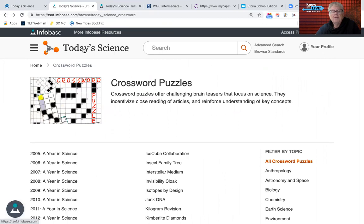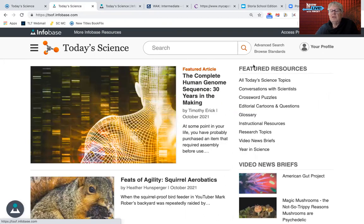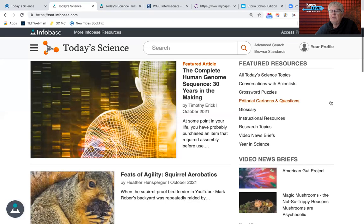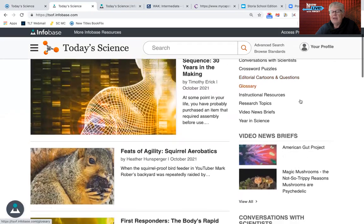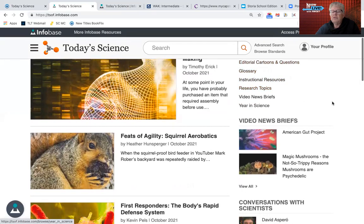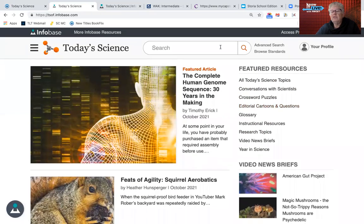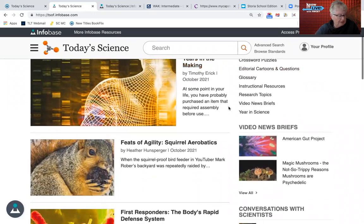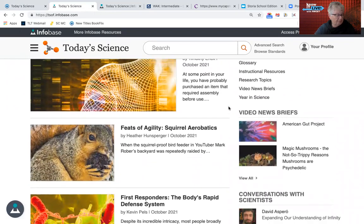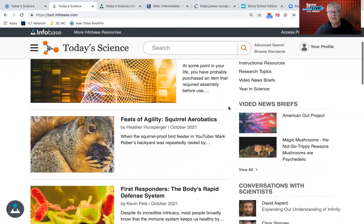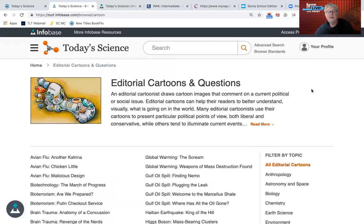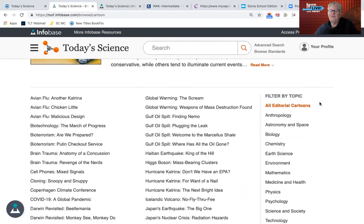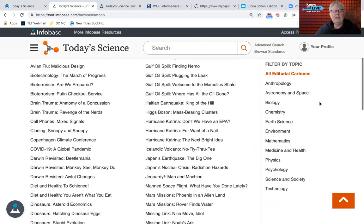Going back — I'll just click on the words Today's Science and that will take you back to the main page. You have all these current things that they keep adding as instructional resources. Of course, you can do a search or an advanced search of anything on Today's Science. They have some interesting editorial cartoons and discussion questions about almost every one of their postings.